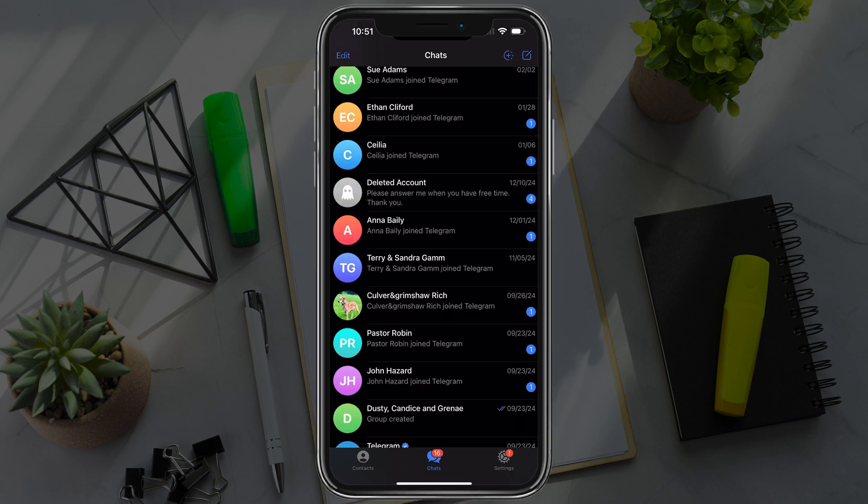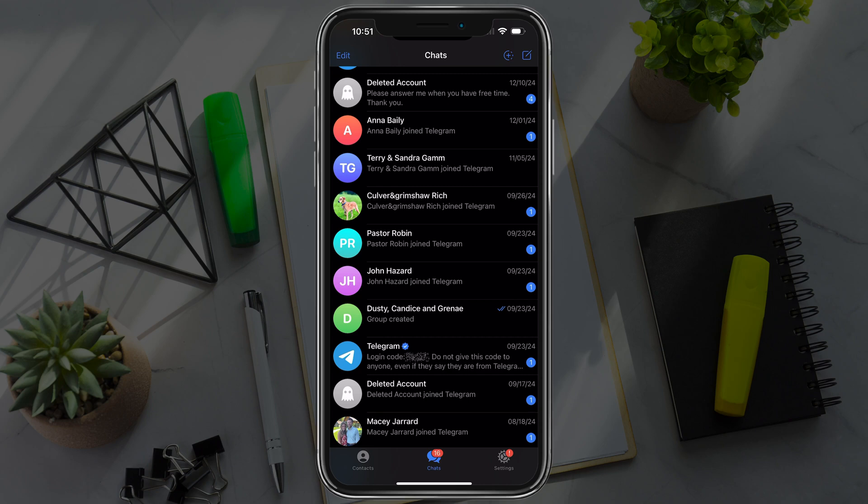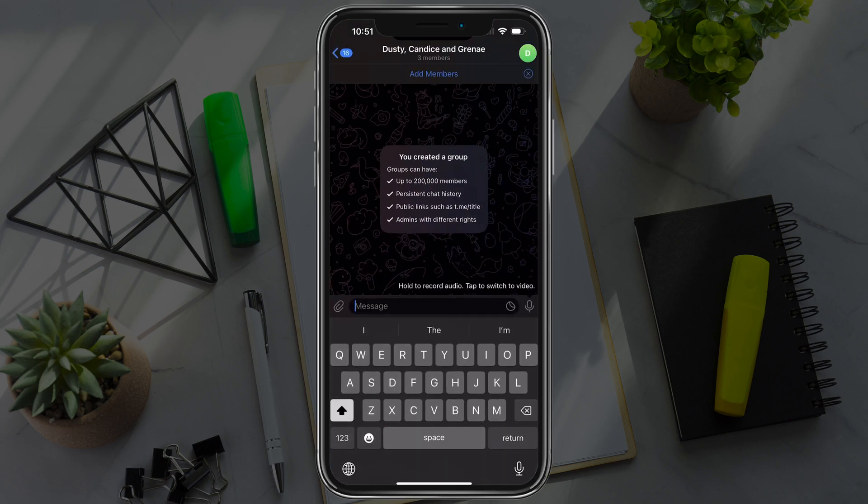First things first, go to your list of chats and find the group like this one that you want to add someone as an administrator.